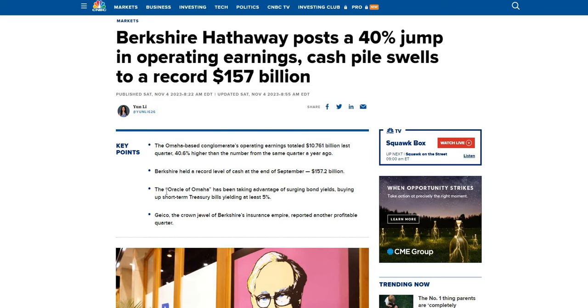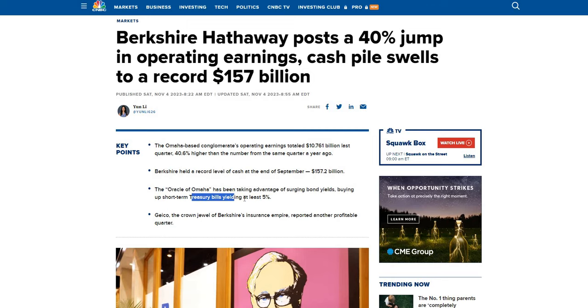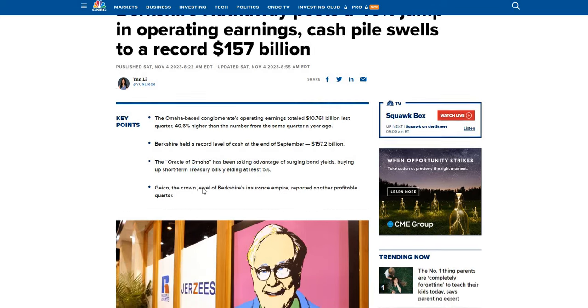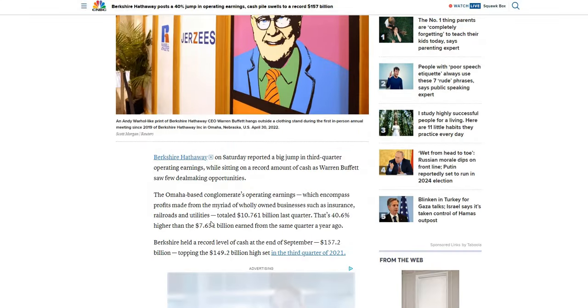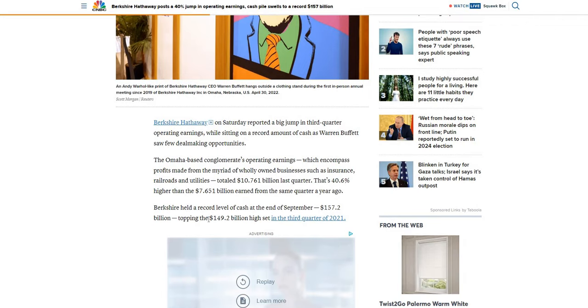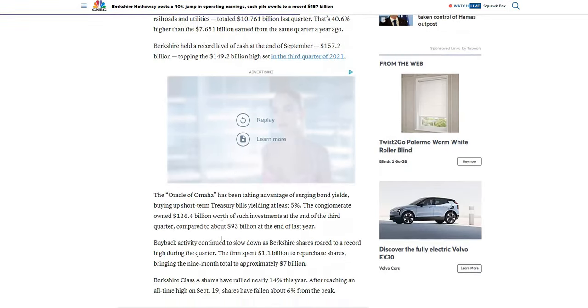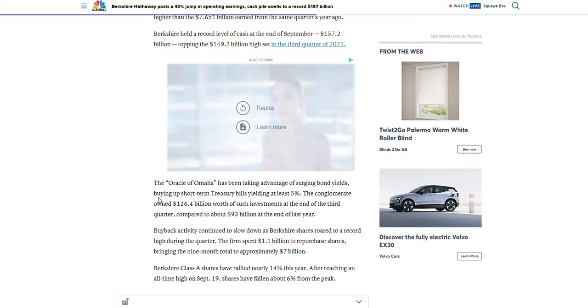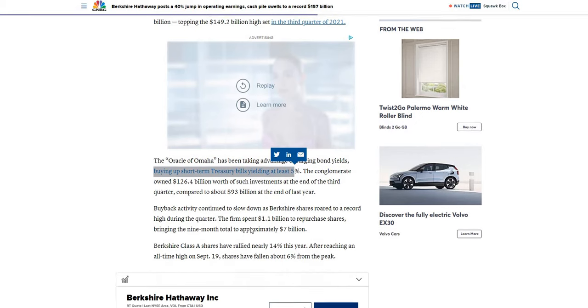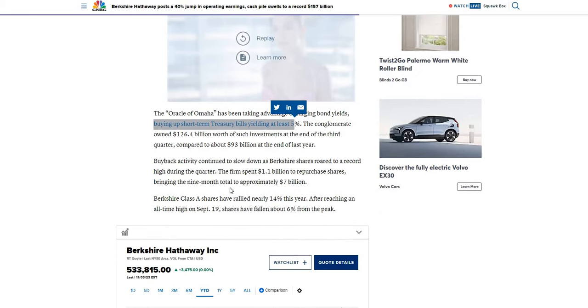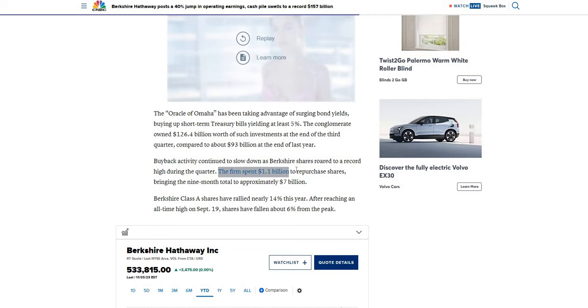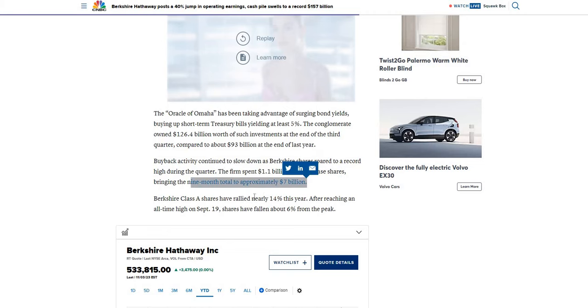He's been taking advantage of the surging bond yields buying up a significant amount of short-term treasury bills yielding at least 5%. We can see record level of cash 157 billion versus the 149 high that they saw in the third quarter of 2021. As mentioned previously, they are holding a lot of short-term treasury bills yielding a minimum of 5%. In terms of share buybacks, the reason right now they're not doing a lot of share buybacks is the share price has continued to increase quite rapidly over the year. But they are still buying 1.1 billion repurchasing shares bringing their nine-month total to around 7 billion.